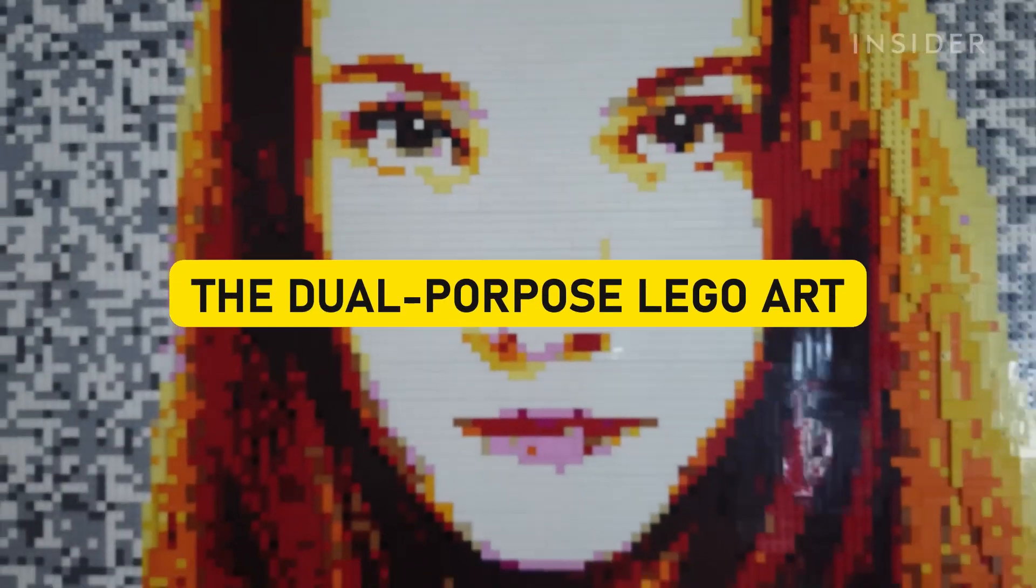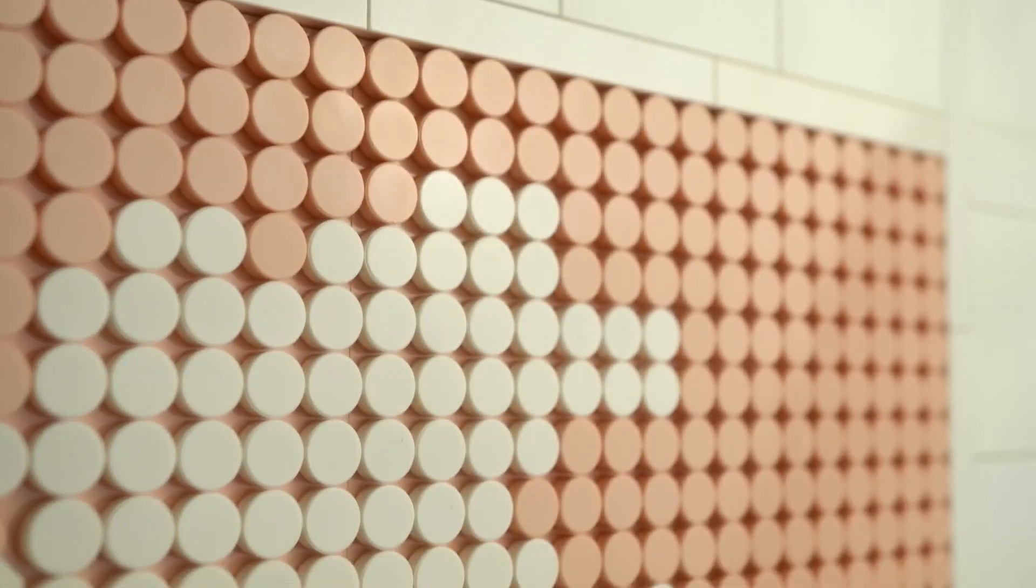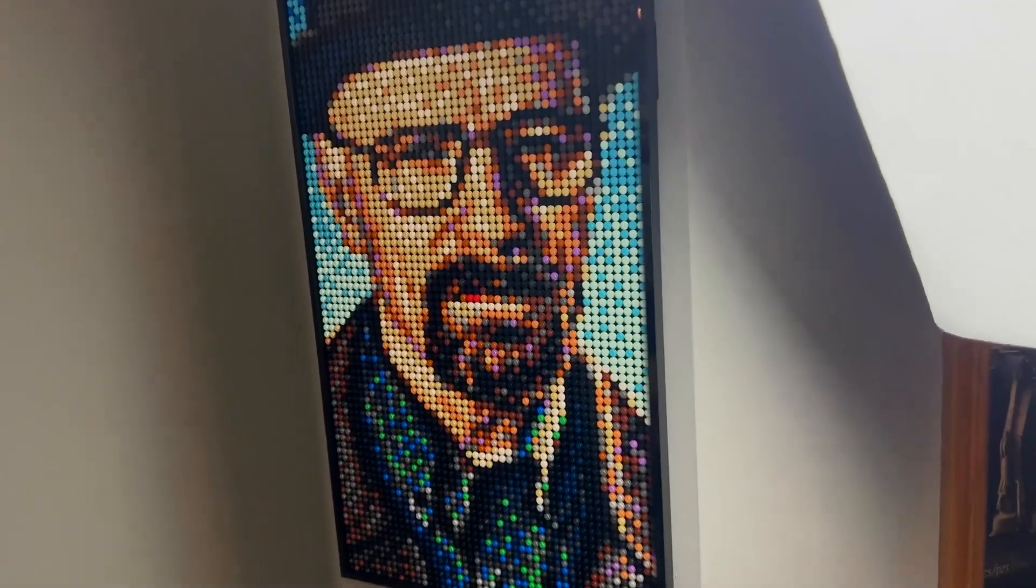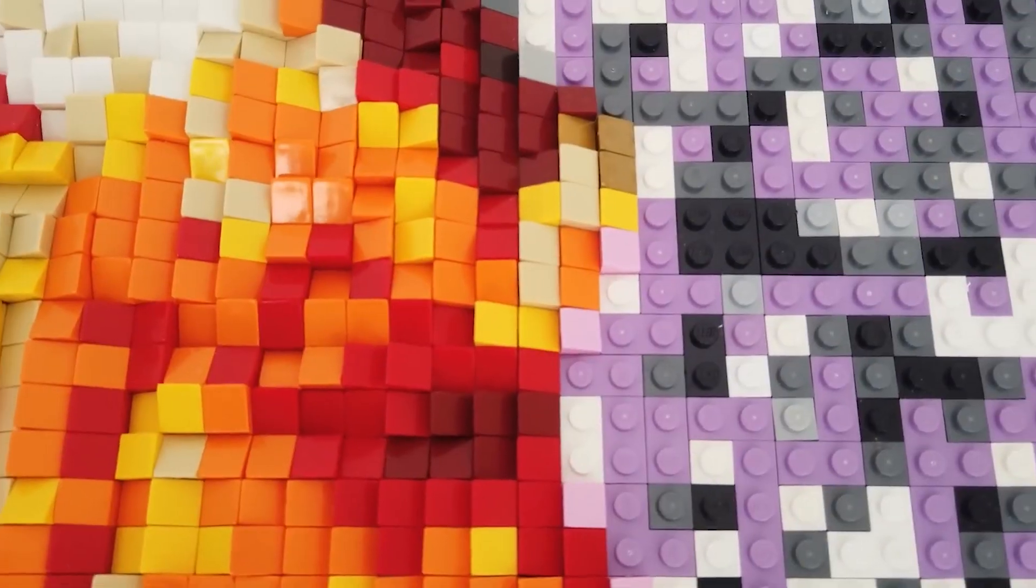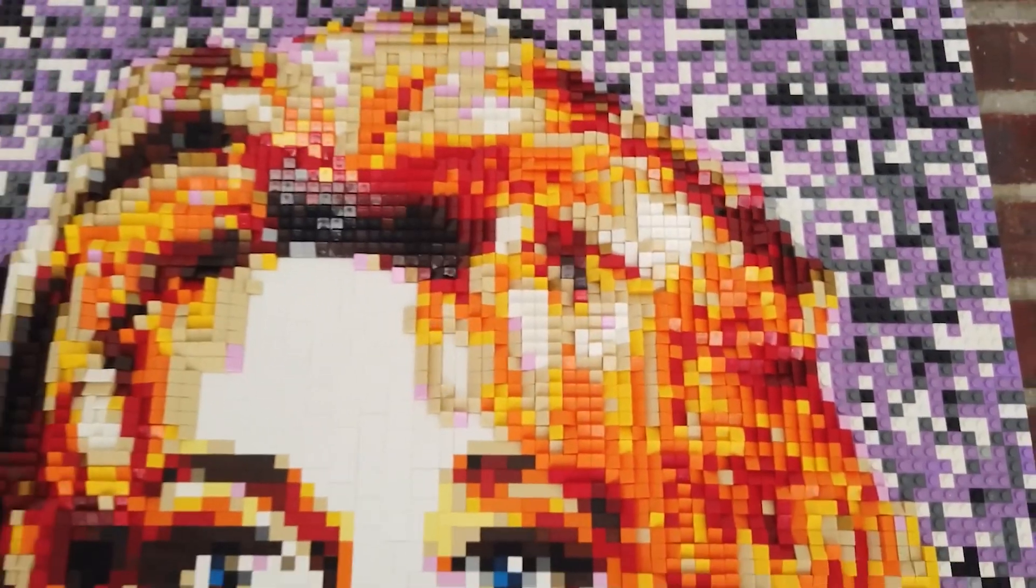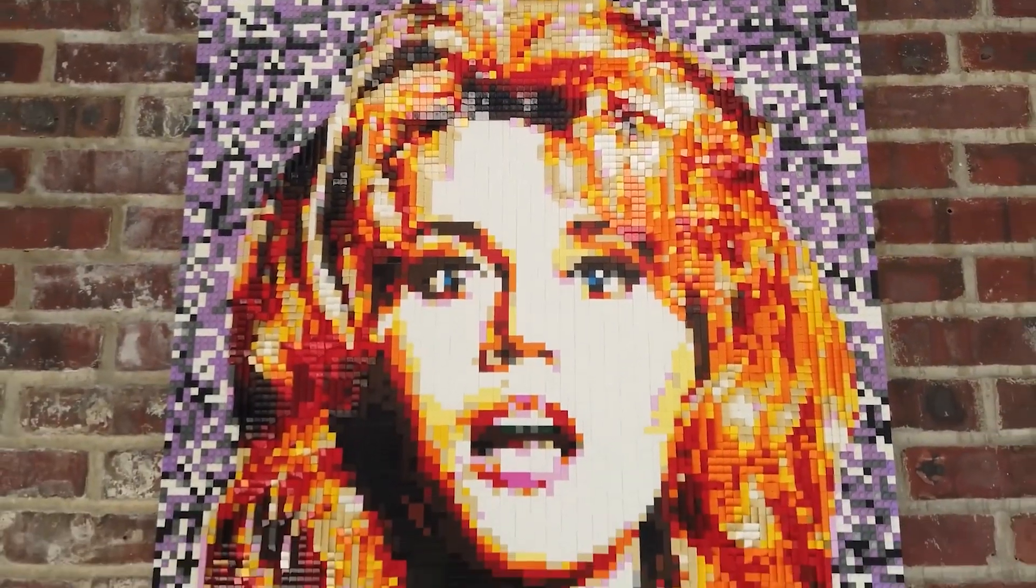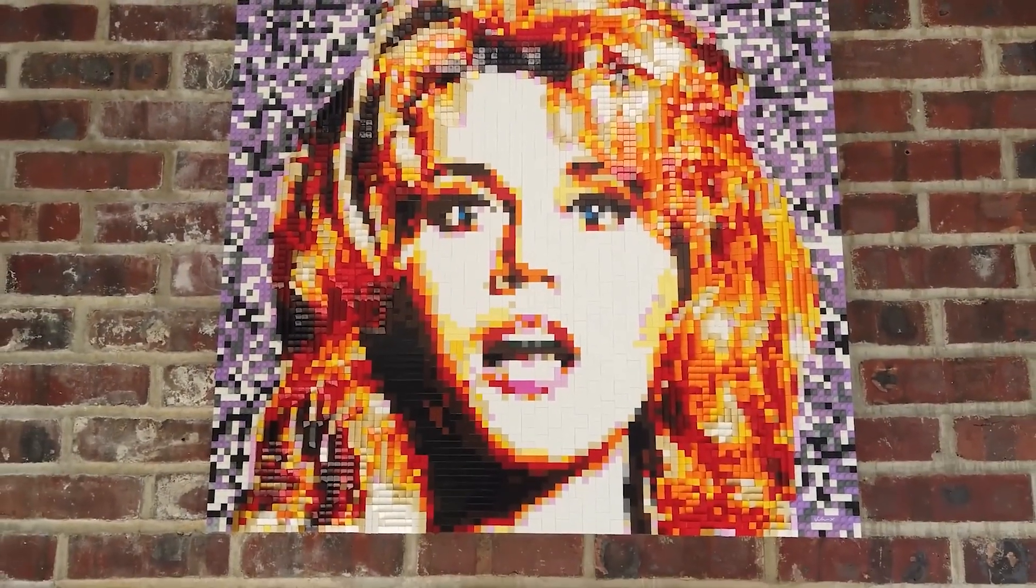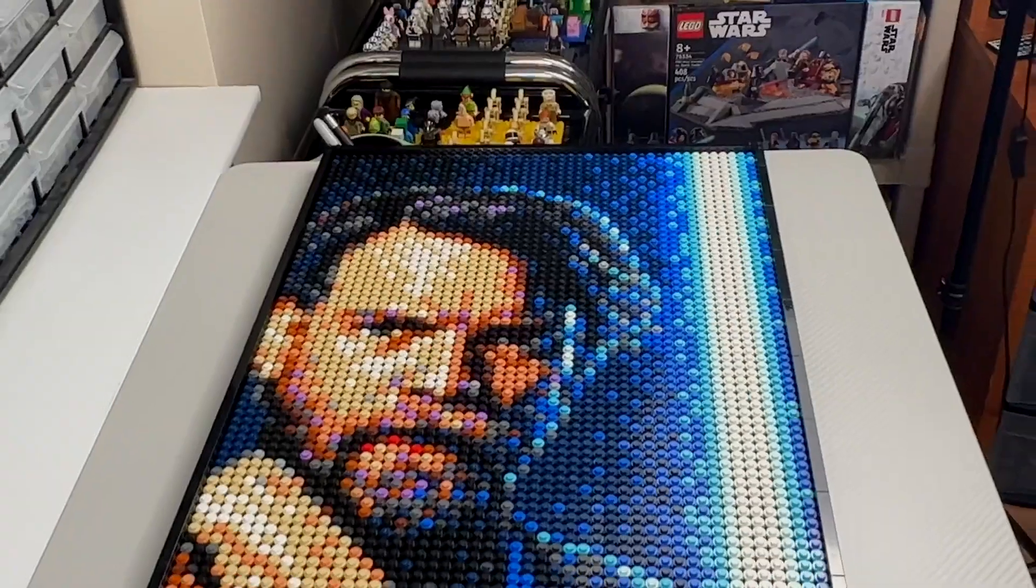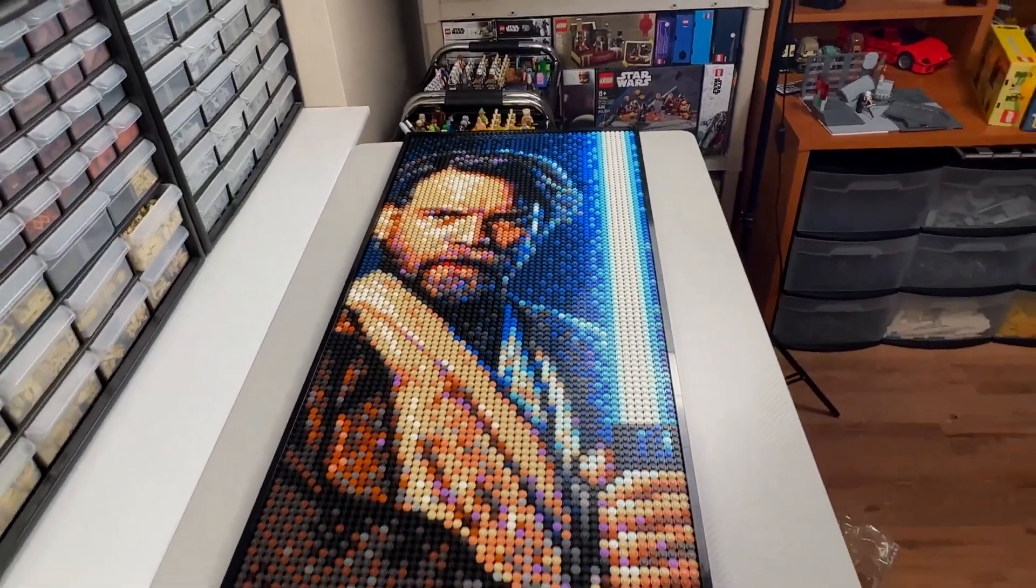The Dual-Purpose LEGO Art. Now let's dive into the world of LEGO artistry and discover an illusion that will redefine the way you look at static images. Behold the dual-purpose LEGO art, a testament to the versatility of LEGO as a creative medium. At first glance, it appears as a simple LEGO picture,